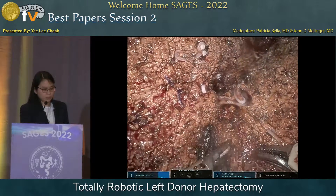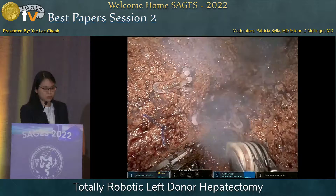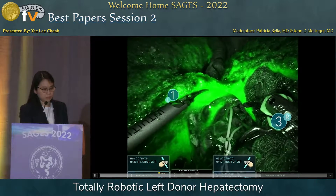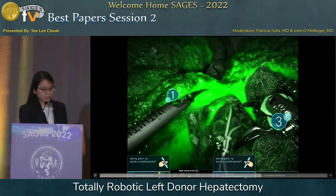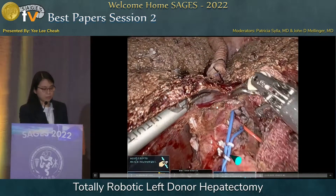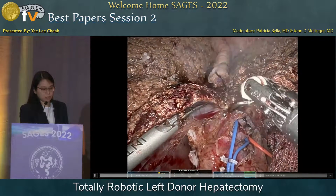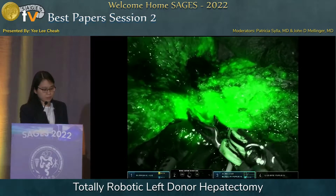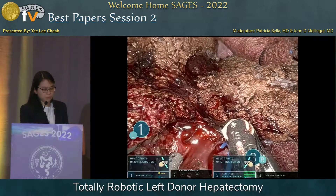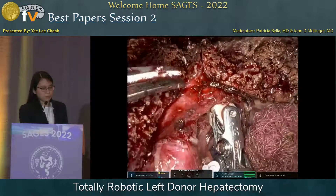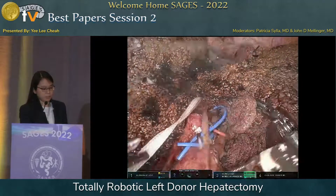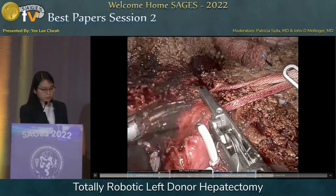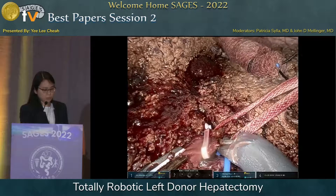Now, having transected about two-thirds of the liver parenchyma, we turn our attention to the bile duct. With ICG, the left, right, and common hepatic ducts are very clearly visible. The aim is to transect the left hepatic duct. We check again with ICG and encircle the entire bile duct hilar plate complex. One last check before we clip the left hepatic duct, and the duct is then transected.